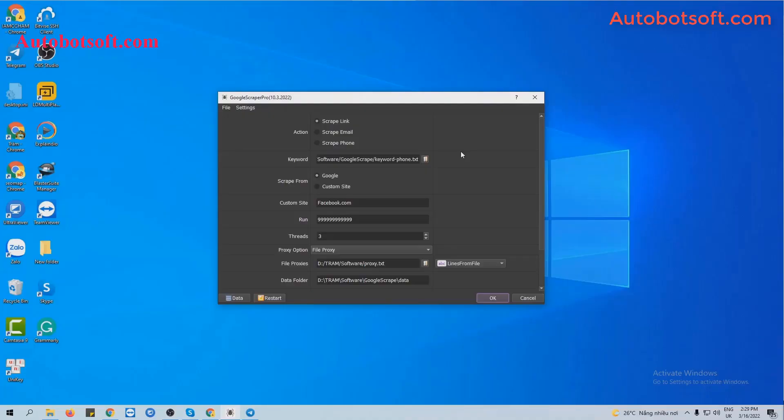When you buy Google Scraper software, we will provide you with the server link. Please download the software and then you will receive the software in RAR format. Extract the RAR format.